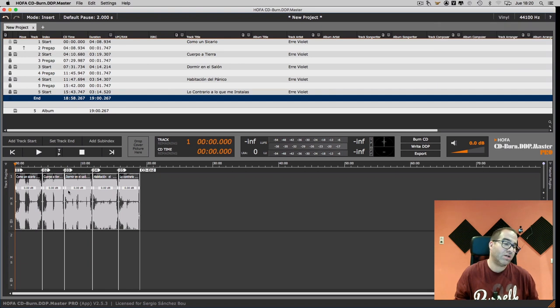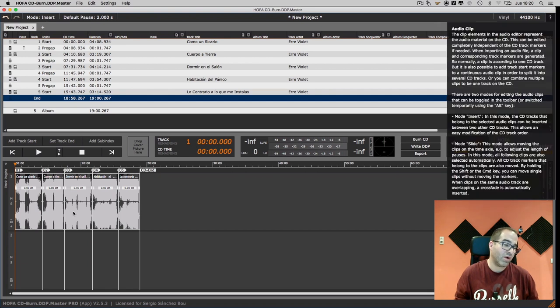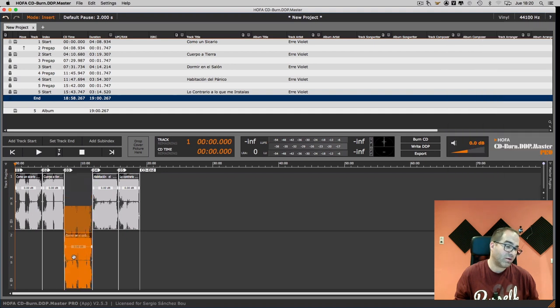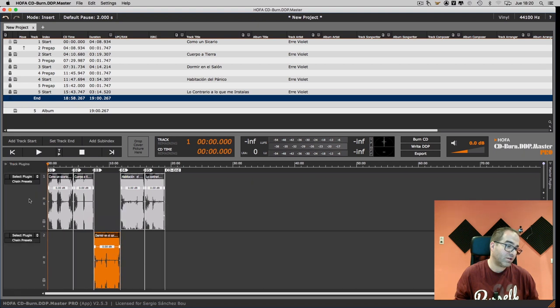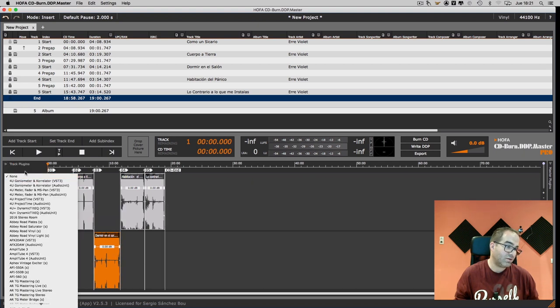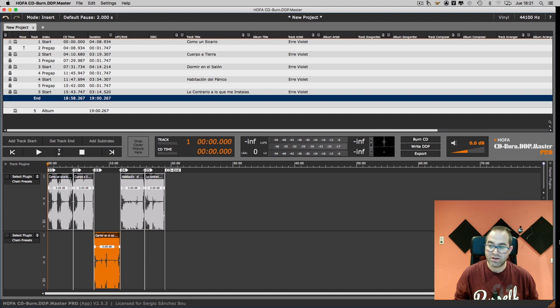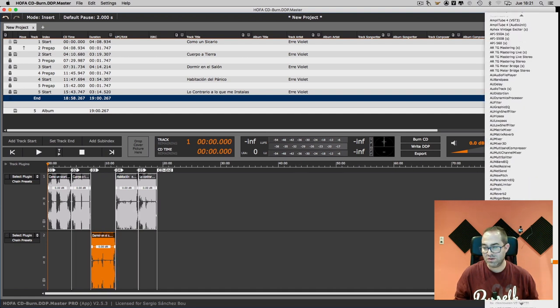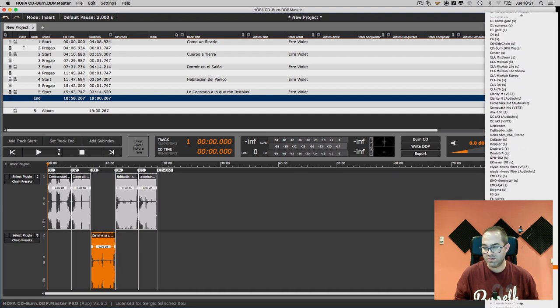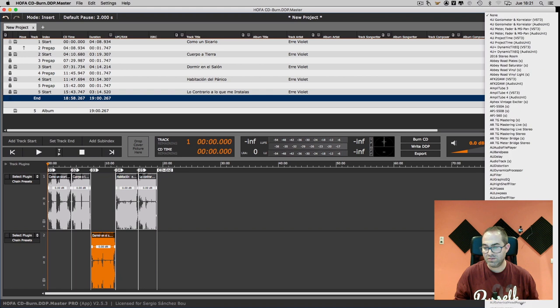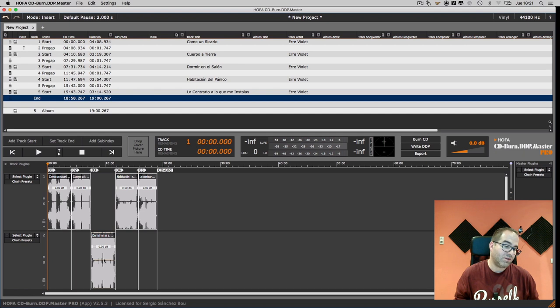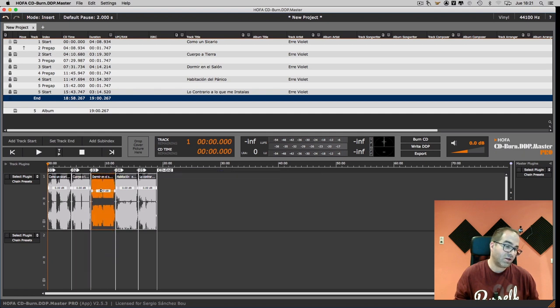Down here we can see the clips with the waveform. We can separate the clips in different tracks. We can add plugins to the tracks and also to the master section. And we can modify the level of each clip.